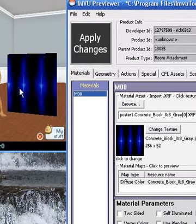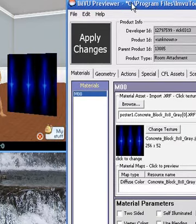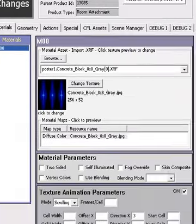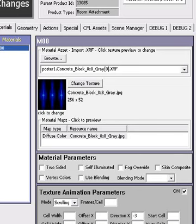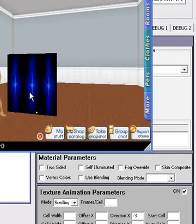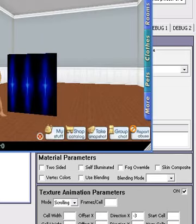Now you see it's scrolling across. What you could also do is put a minus. If you put a minus in here, a minus three, click apply changes. And it's actually going the opposite way.